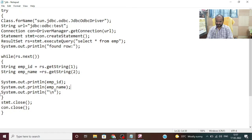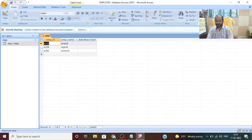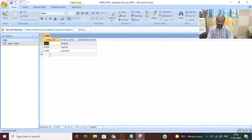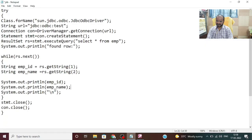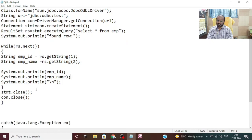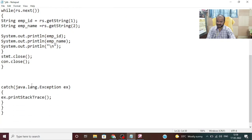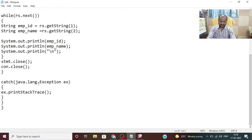The while loop will execute until it reaches the end of the file. First it gets the first row record: employee ID, then employee name. Then the second record: employee ID, employee name. Then the third record: employee ID, employee name. We have only three records. The result set moves like a pointer — first row: E123, Anand; second row: E234, Rajesh; third row: E345, Ramesh. After that there is no record, it reaches end of file and the while loop stops. Then we have to close the statement object: statement.close(), then connection.close() to close the connection established earlier. At the end we catch any exception: catch(Exception e).